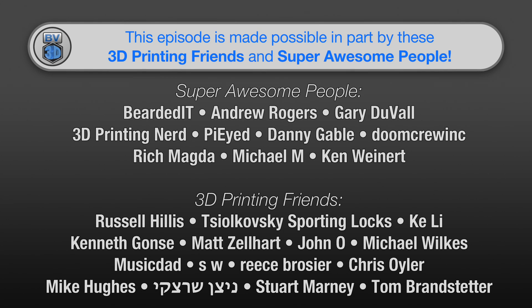This episode of the BV3D channel is brought to you in part by these awesome channel members. Becoming a member is a great way to support the channel and has a few perks besides just getting your name in lights here. Click the Join button to find out more.